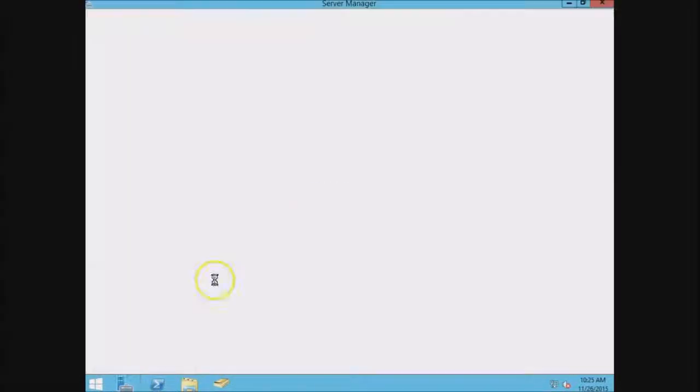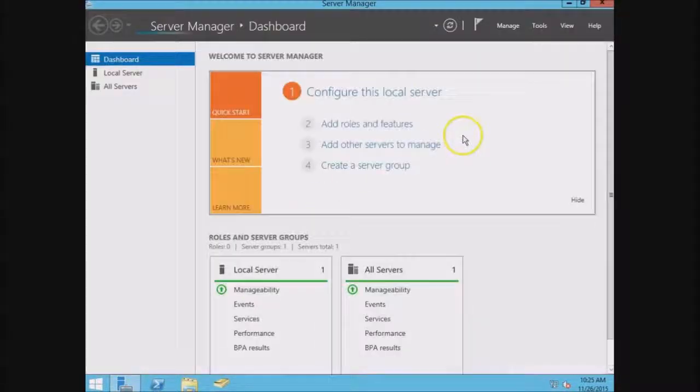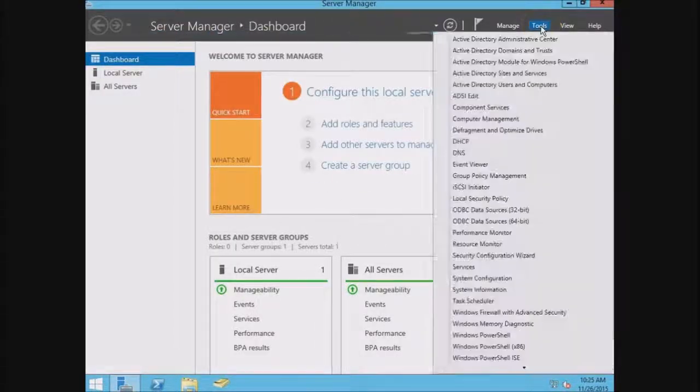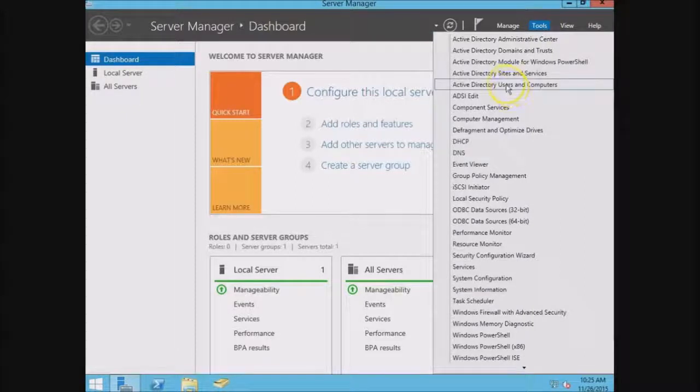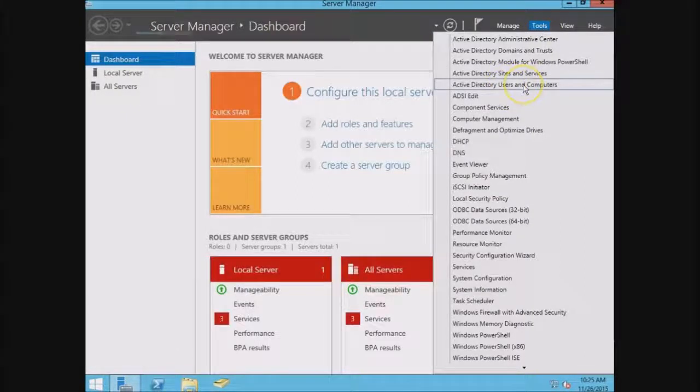You can go down into Server Manager. It kind of takes a while sometimes to open. Go to Tools, Active Directory Users and Computers.